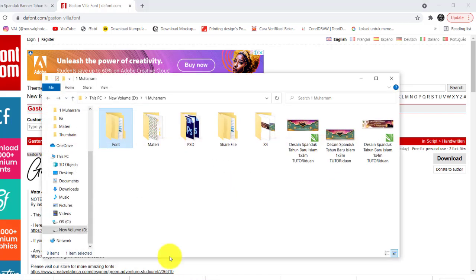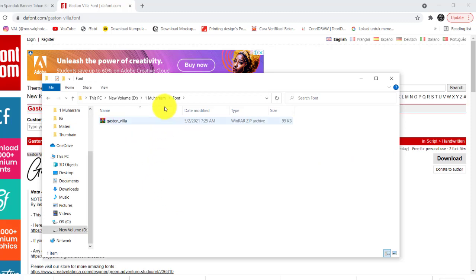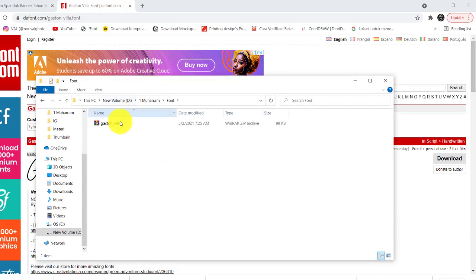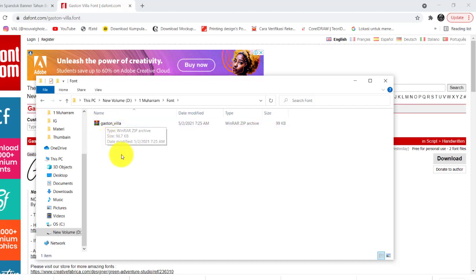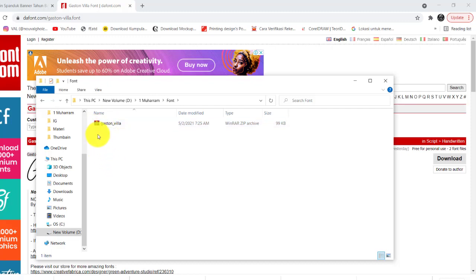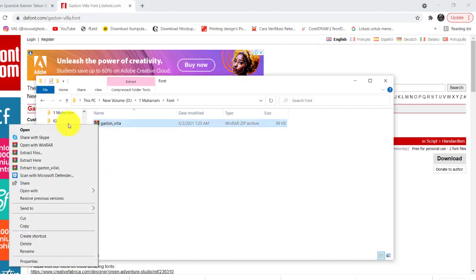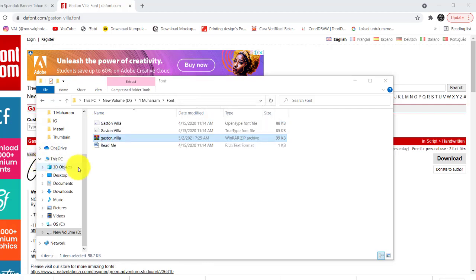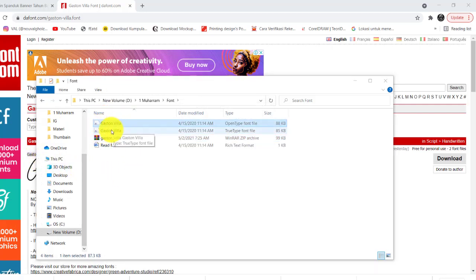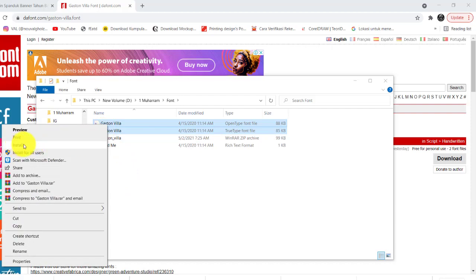Teman-teman akan mendownload dan mendapatkan file format zip. Jangan lupa di-ekstrak dulu — klik kanan, Extract Here. Di sini teman-teman install 2 buah font ini. Seleksi kedua-duanya, lalu klik kanan, pilih Install. Itu saja cara menginstall font teman-teman.